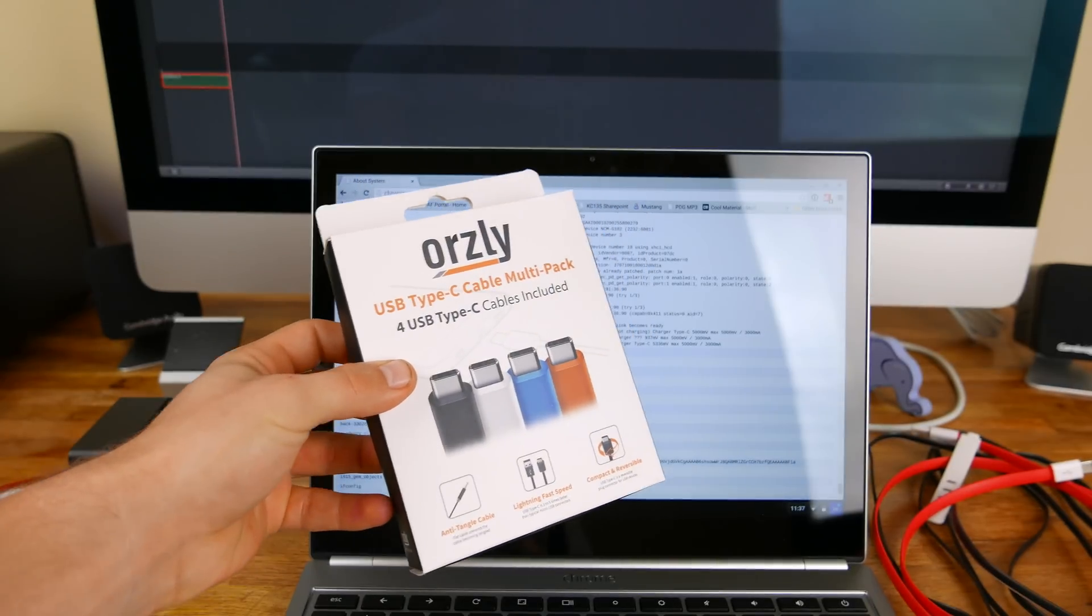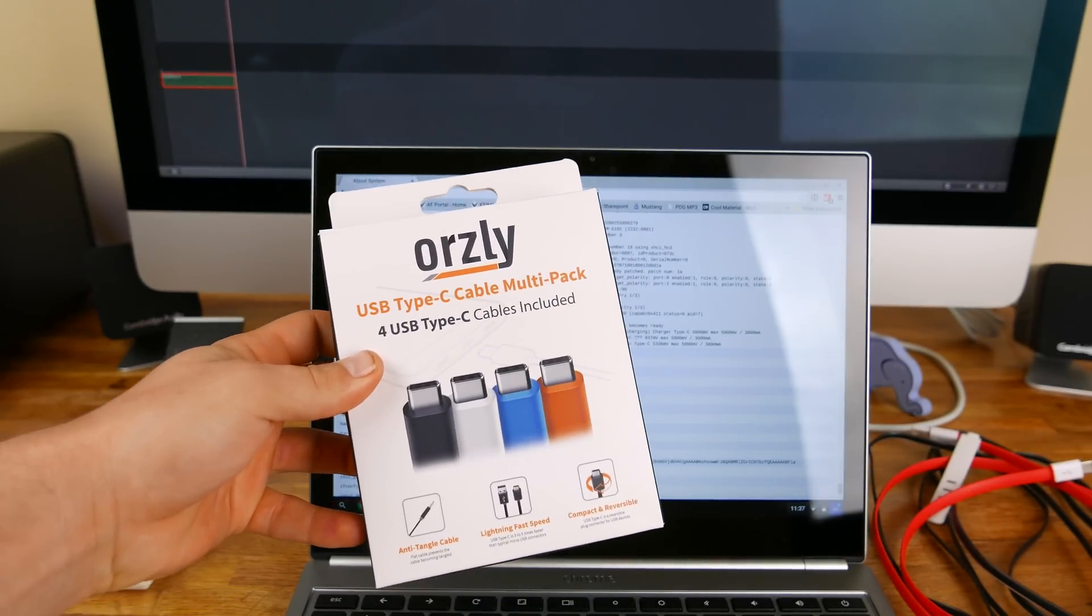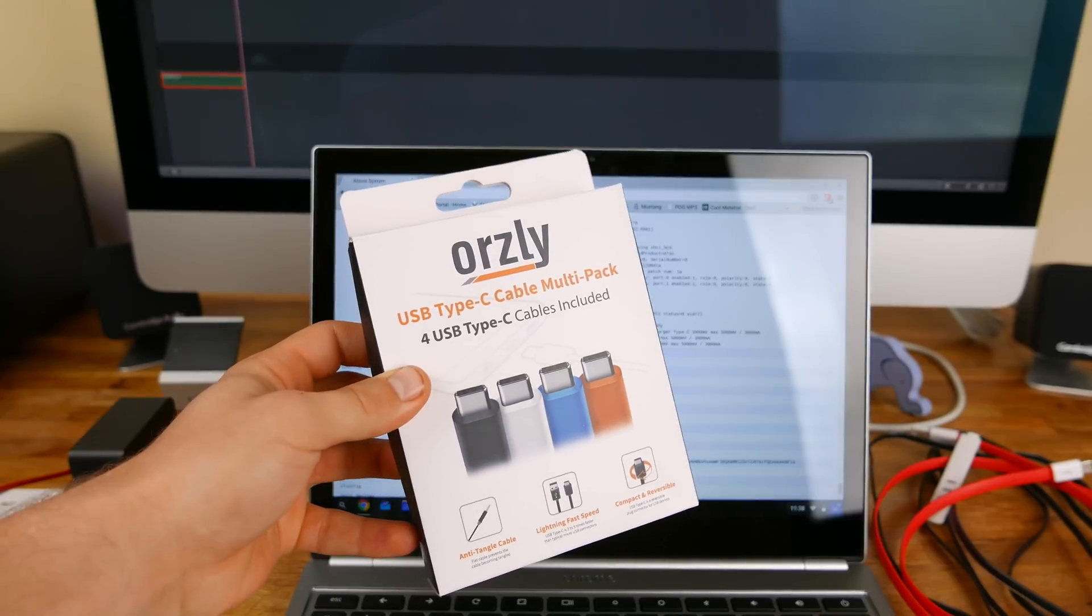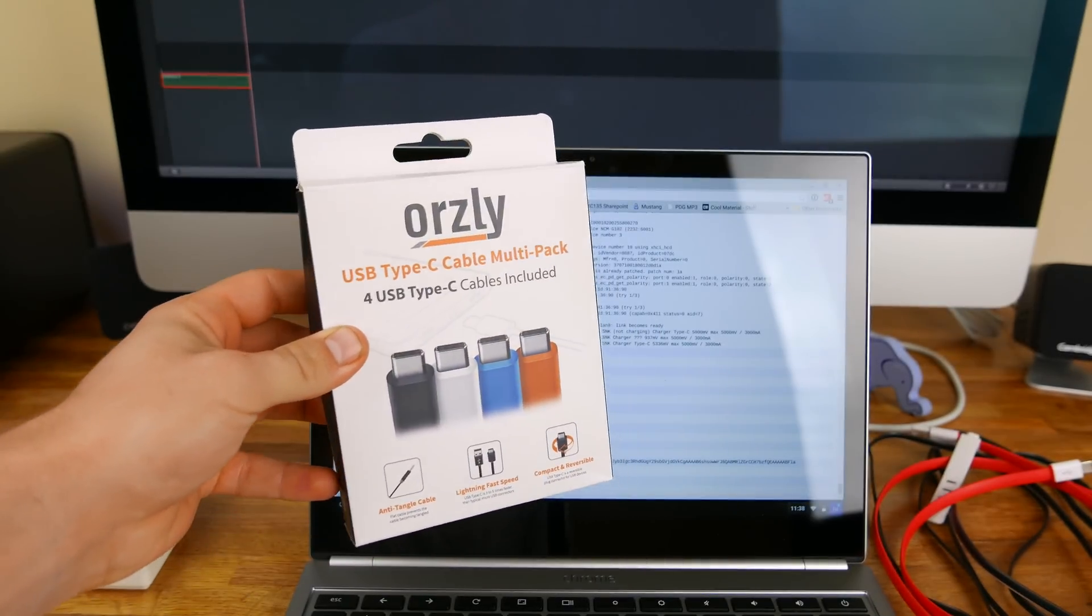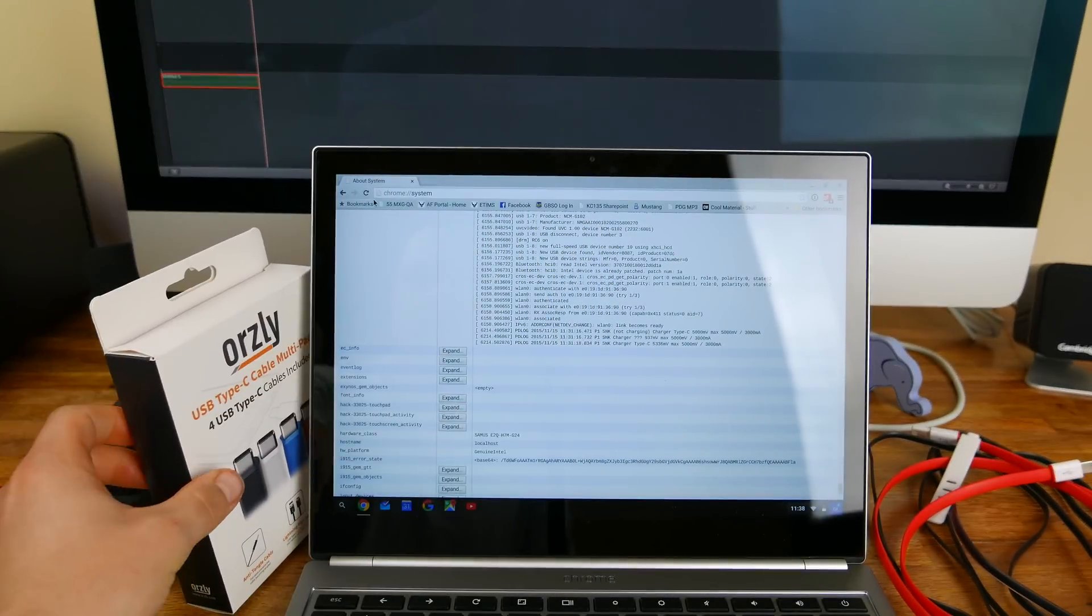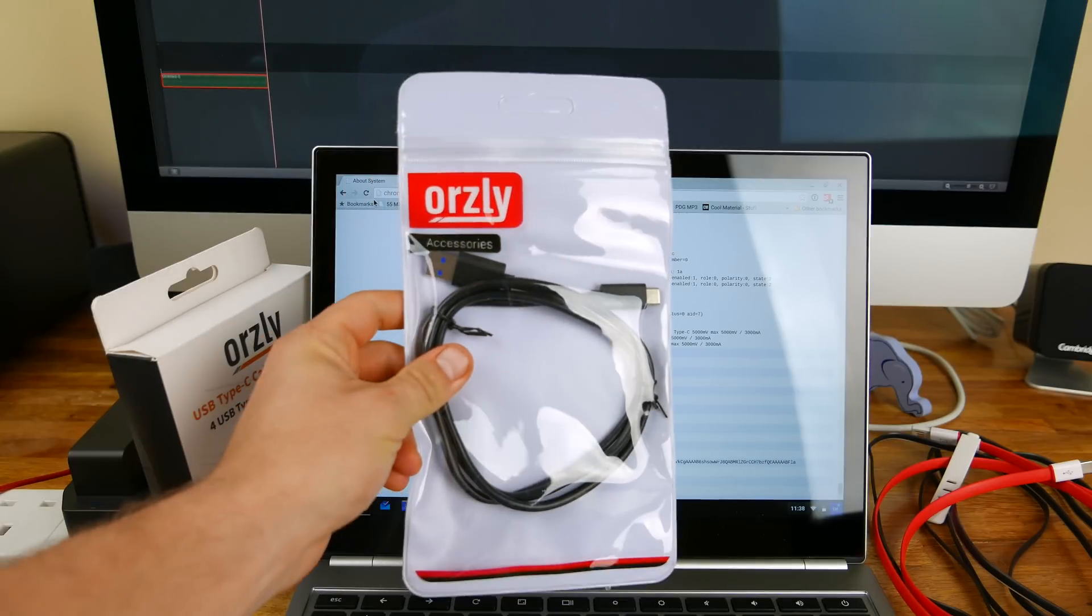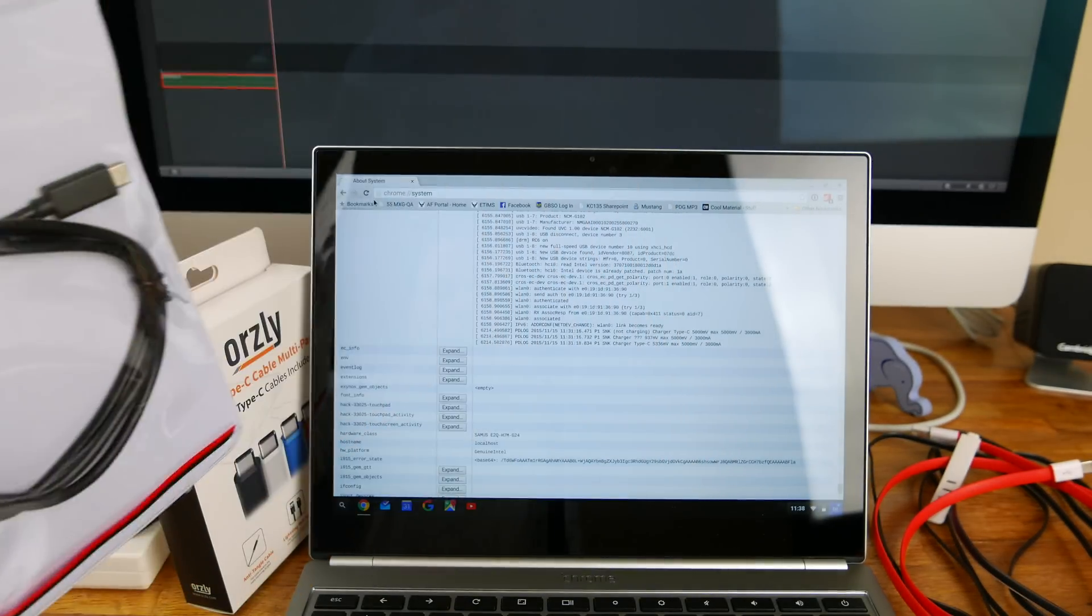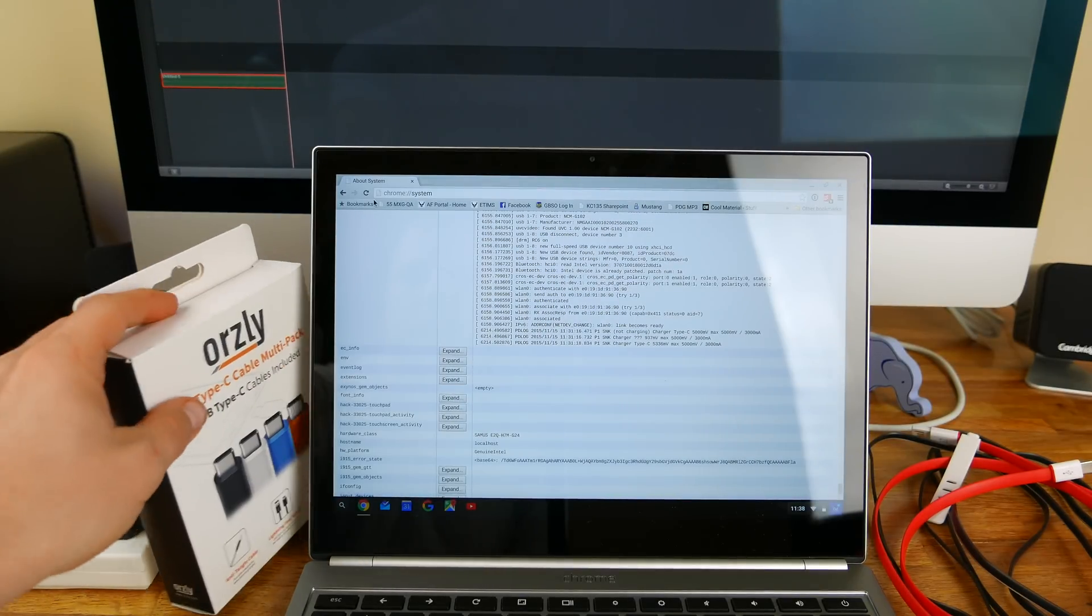As you guys know, there's been a huge rash of USB-C cables that haven't been compliant. It's primarily the C to A cables that aren't compliant, so we're going to check a bunch of them today. These are new cables from Orsley that they just sent me, and they said that these are compliant and will be for sale this week.